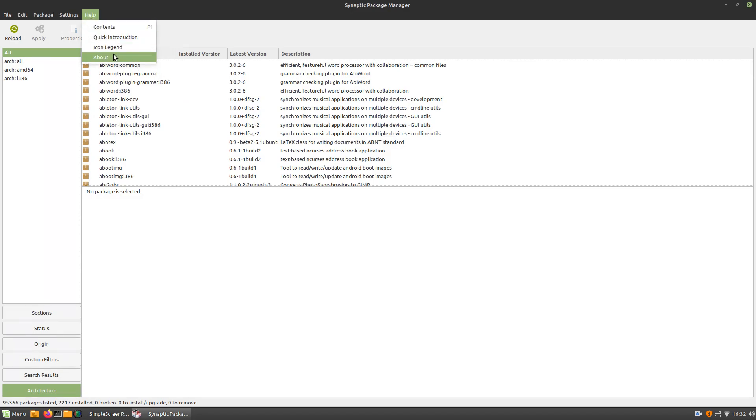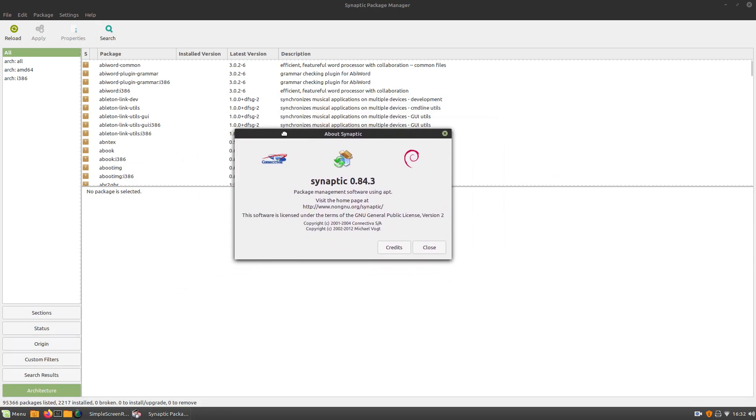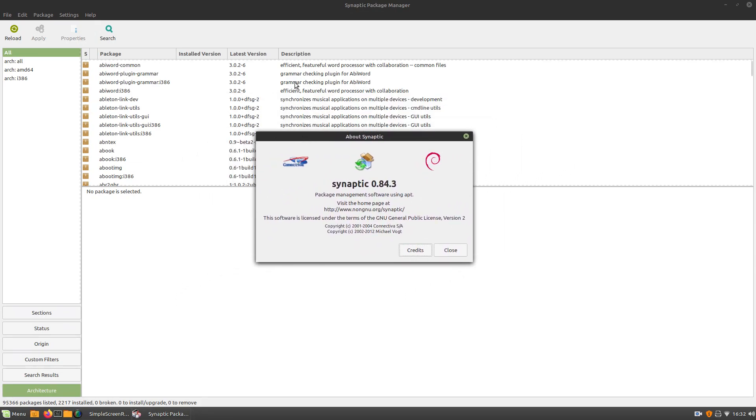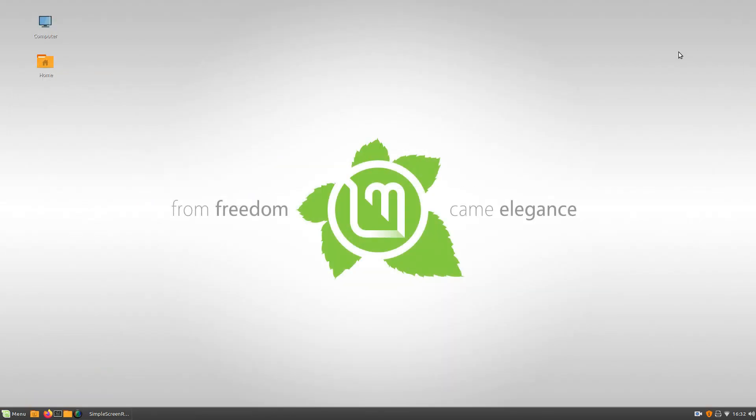And then we've got help. Where we can see about the Synaptic program. Well, anyways, guys. That is pretty much it. I hope you all found this video helpful and useful. Although it was a little bit of a short little episode. I just wanted to let you guys know, I've never used Synaptic before.